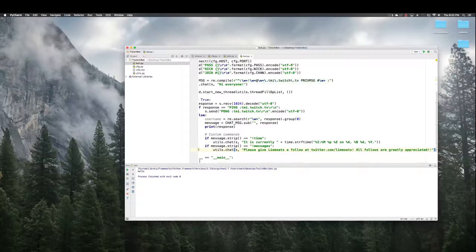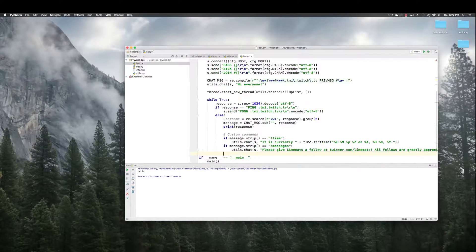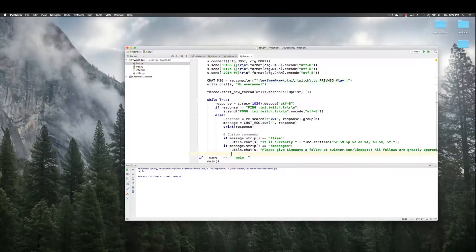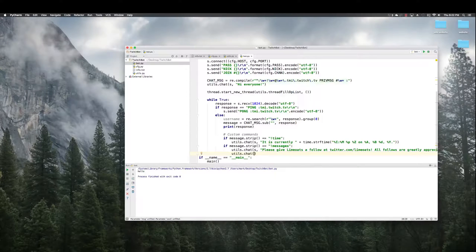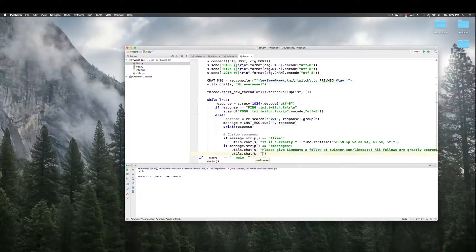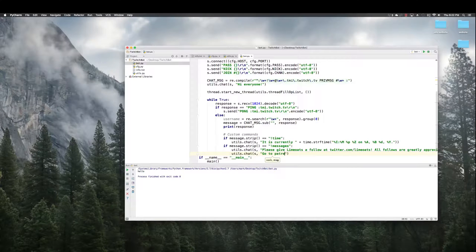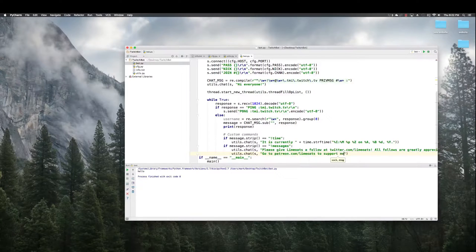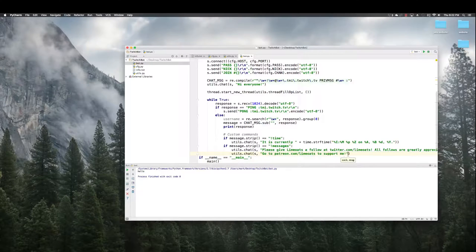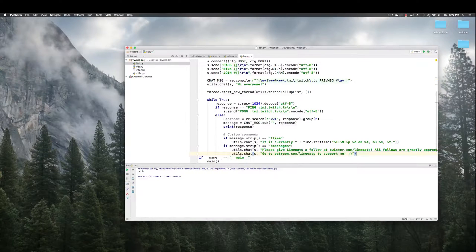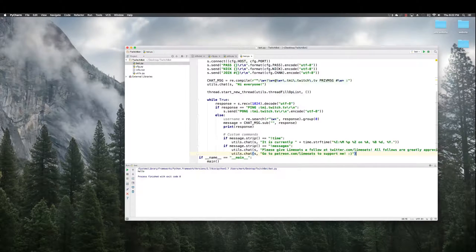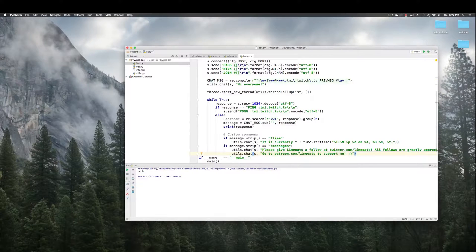Go to patreon.com slash limo to support me. So we're gonna see all this get said when I type exclamation point messages.